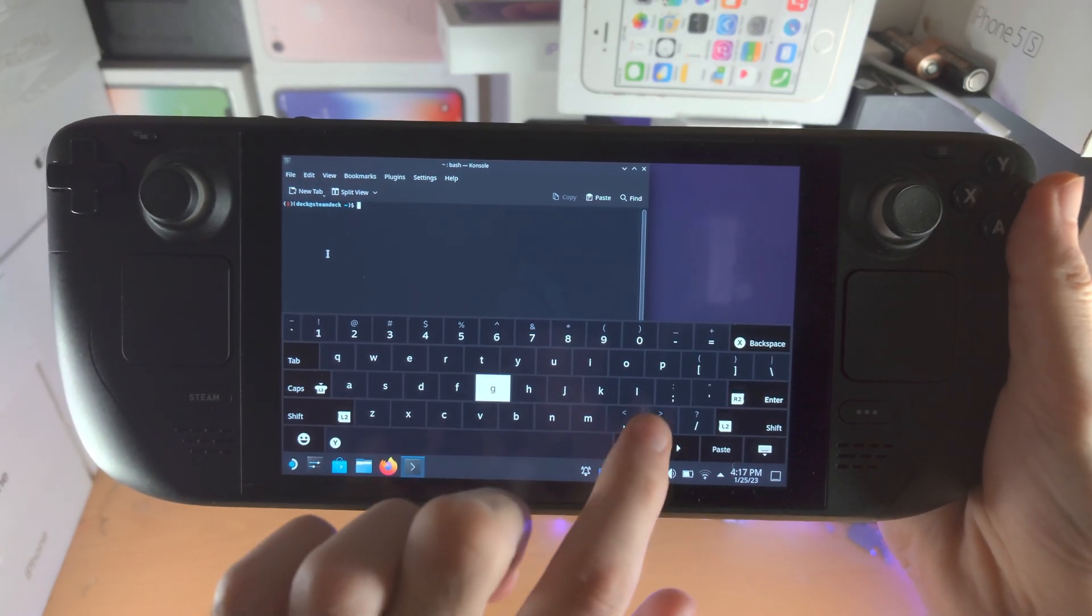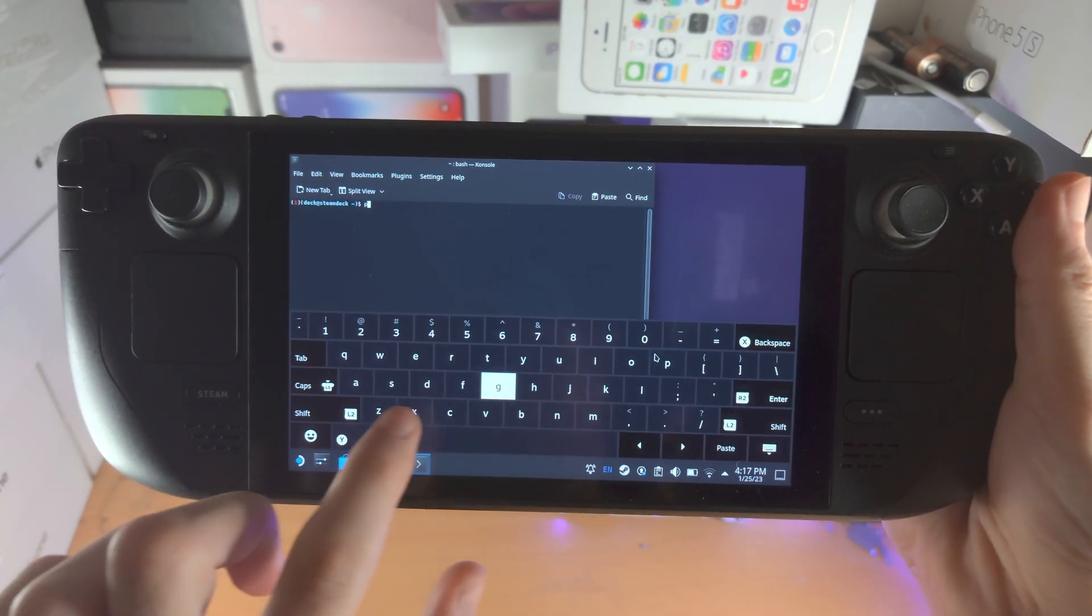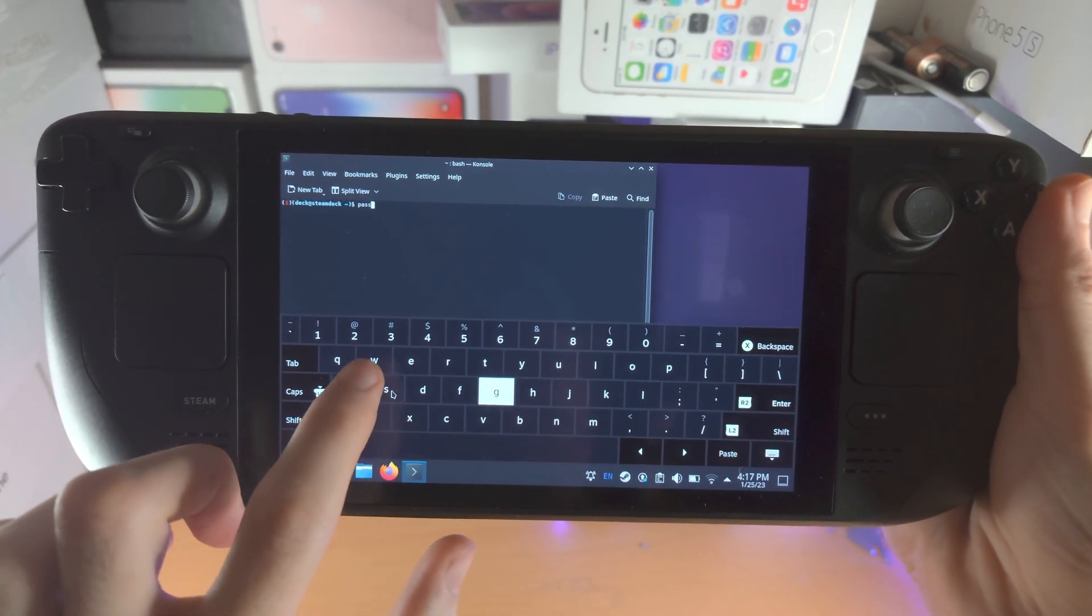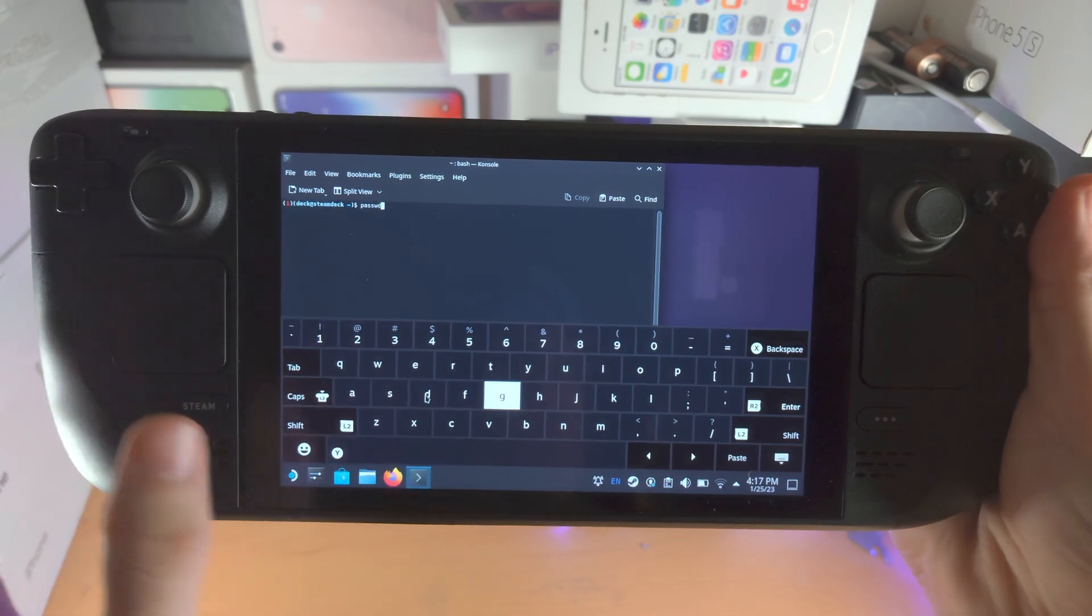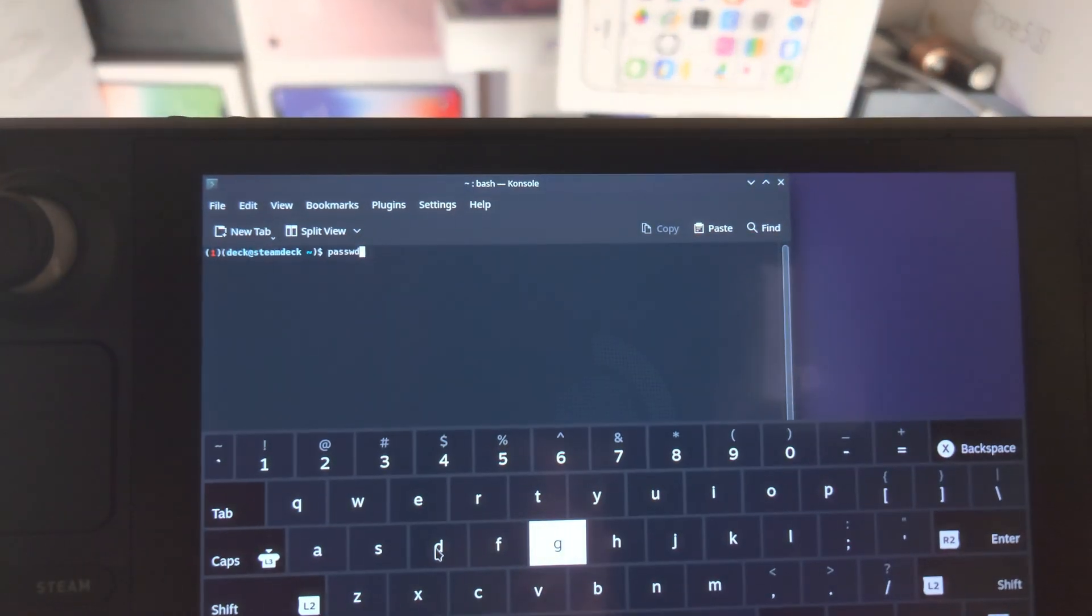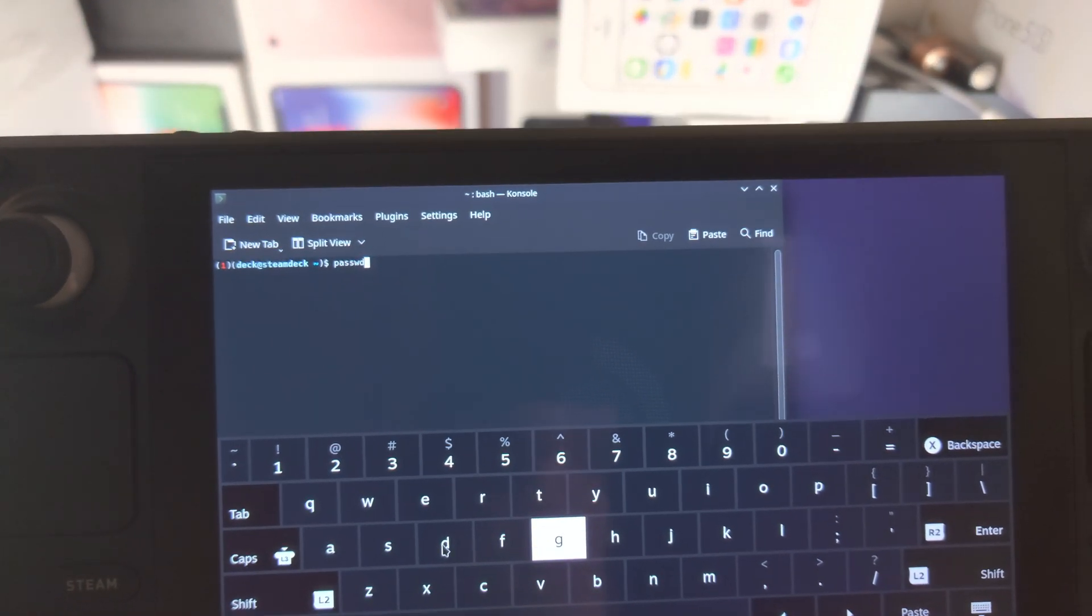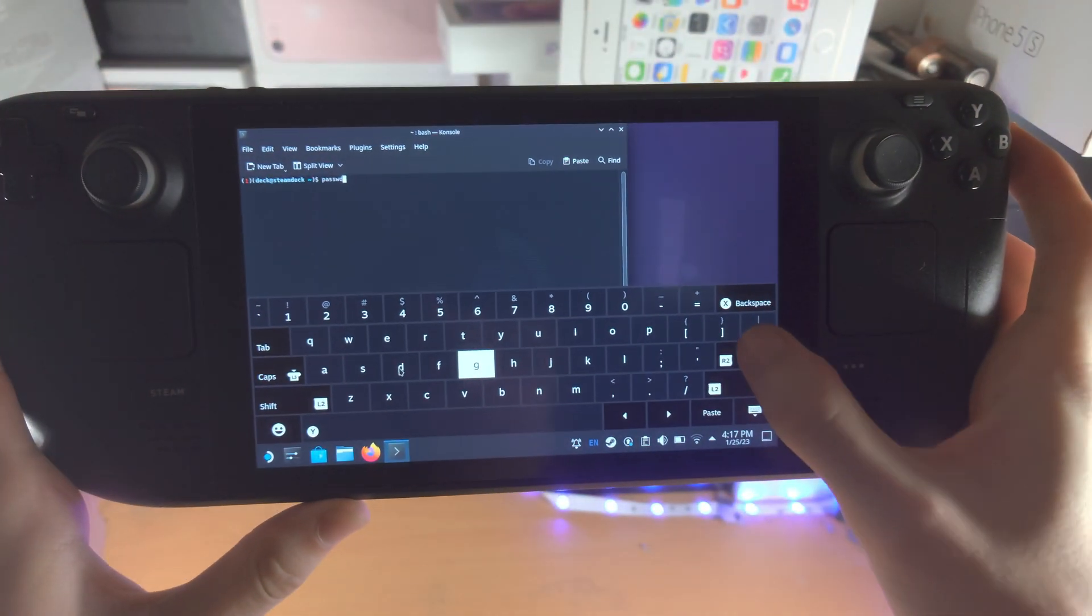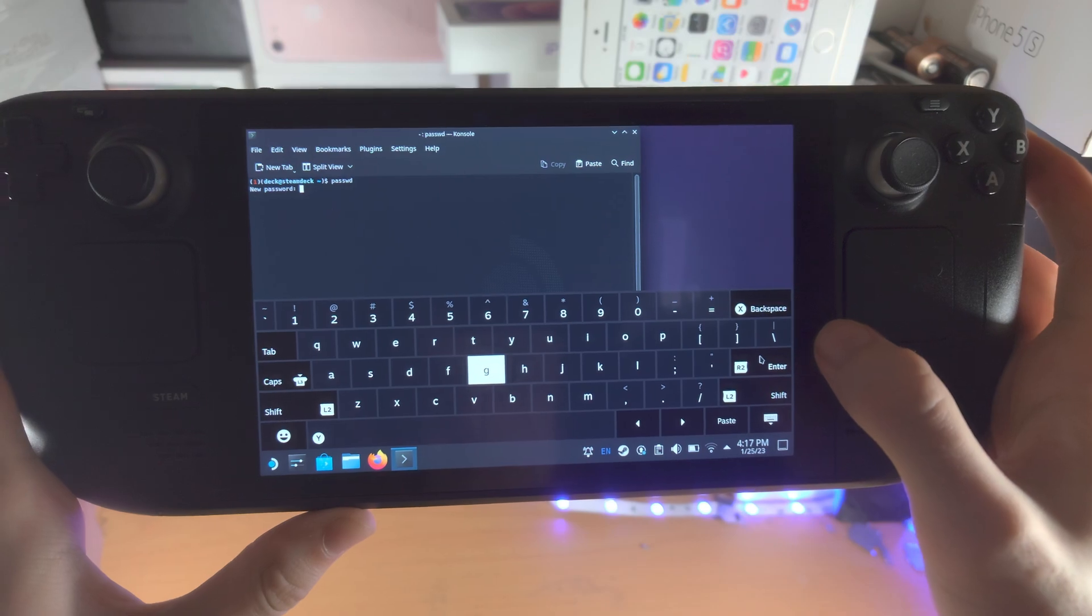And then we're going to type P-A-S-S-W-D. See like this? Okay and then we're going to tap on enter.